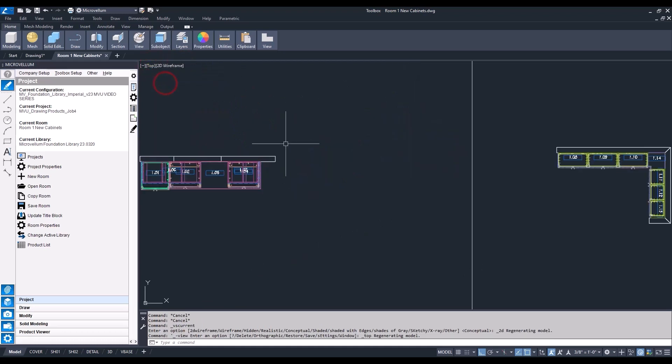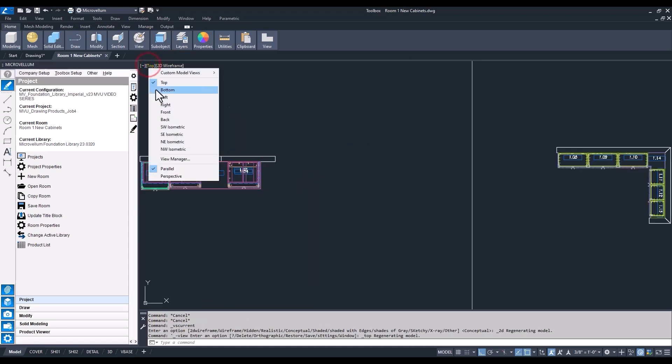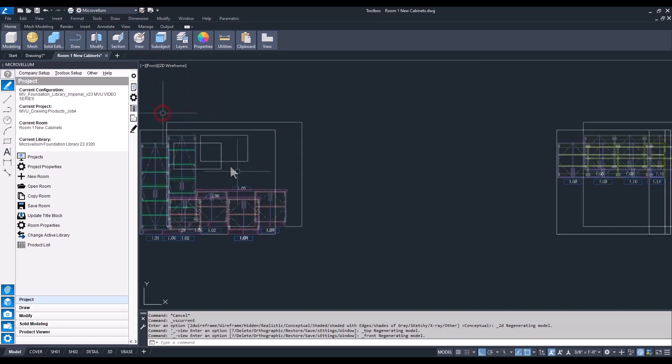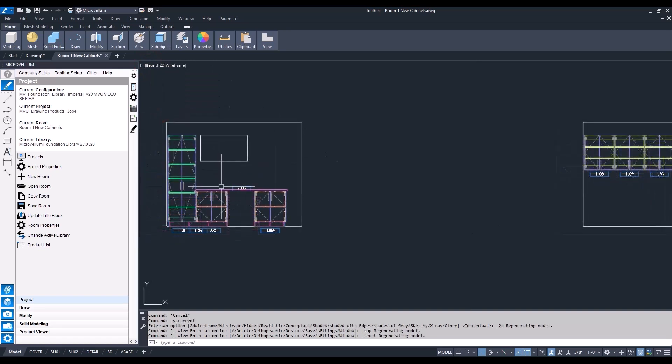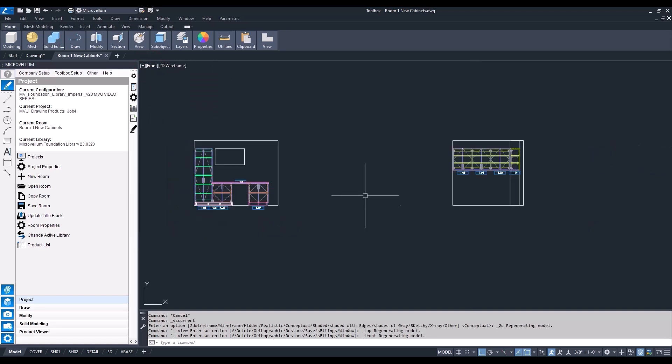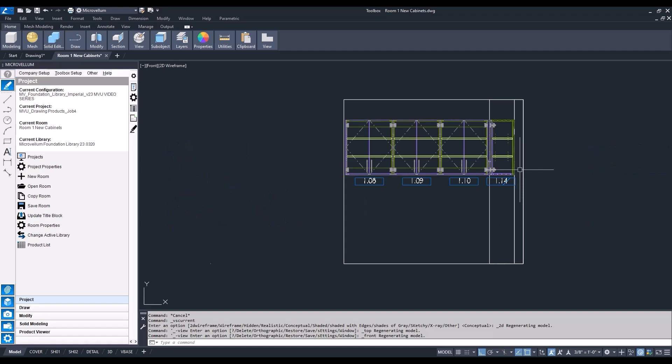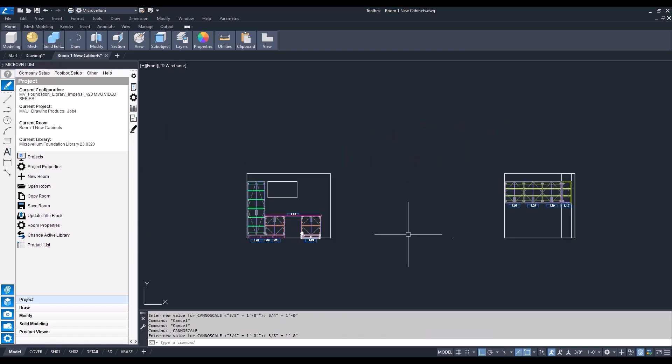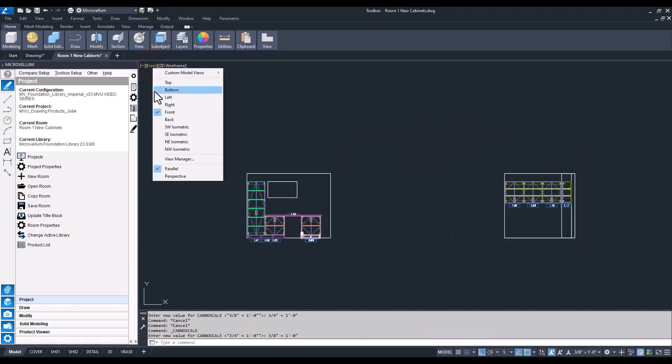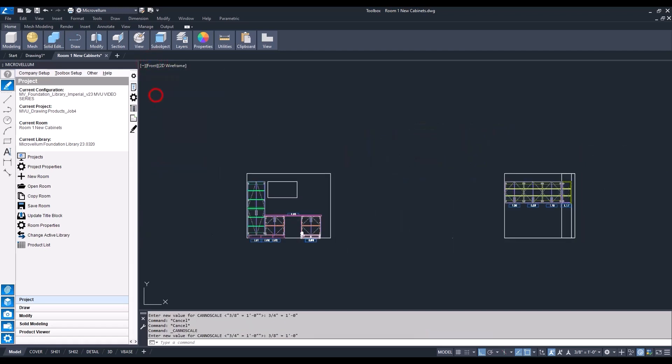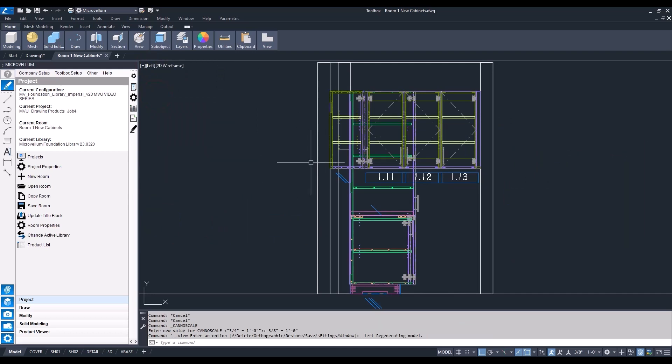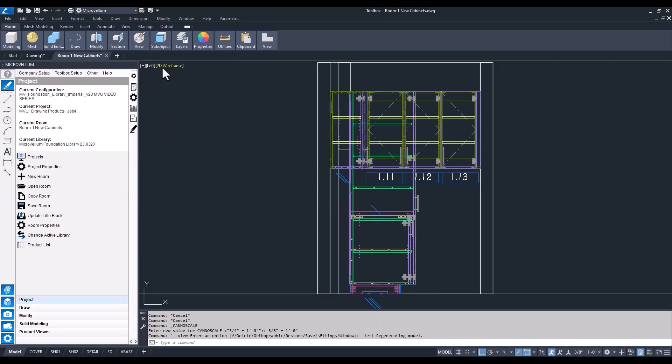Let's change the views around so we can get a different perspective on how these products are looking in our drawing. Showing an elevation on both walls. And to show the front of the other cabinets, we have to change it to a left view. Not as easy to see with those other products in the way, but just a good way to take a look around your drawing and see how everything's looking, making sure it's what you want.